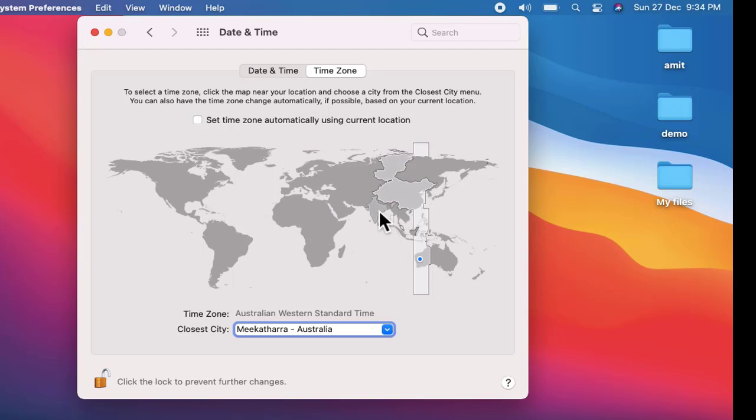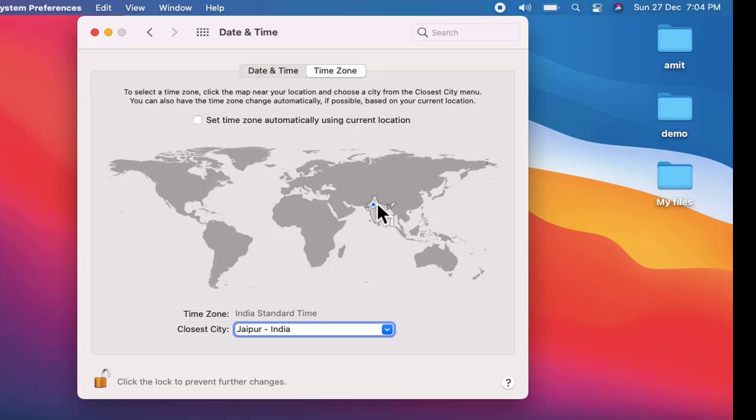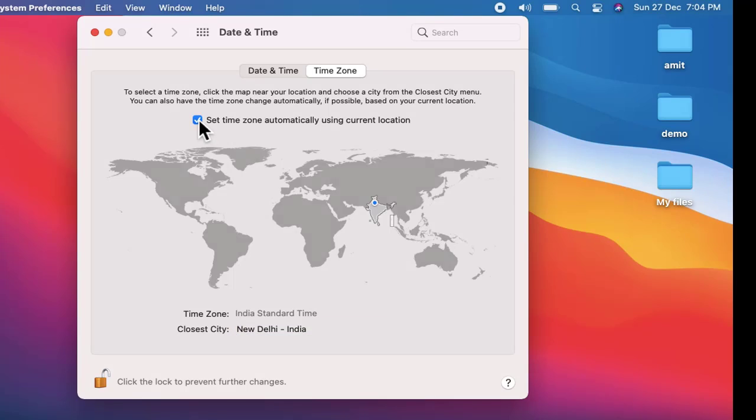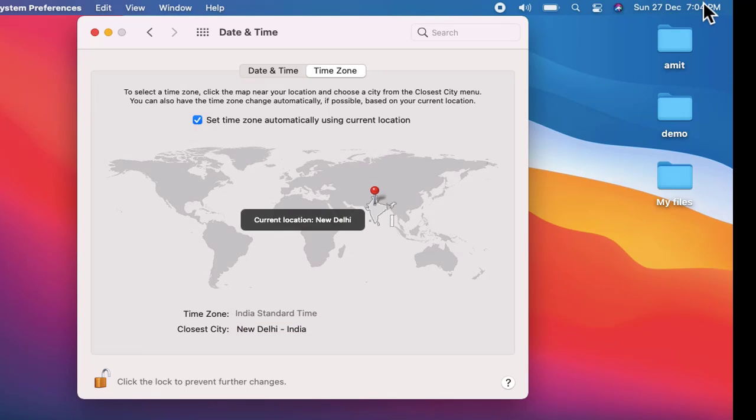I'll set it again to Delhi to show an example. You can see New Delhi, India, it's fine, we have located it. Now I'll set time zone automatically using current location. It will change the time also, you can see 7:04 p.m. in Delhi, India. So it's fine.